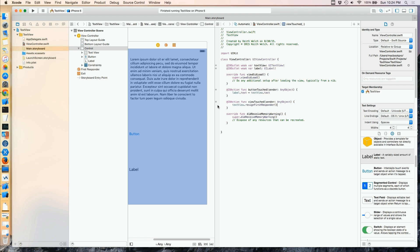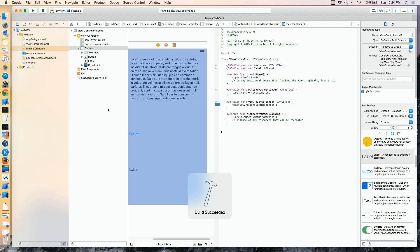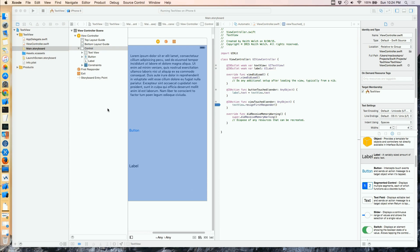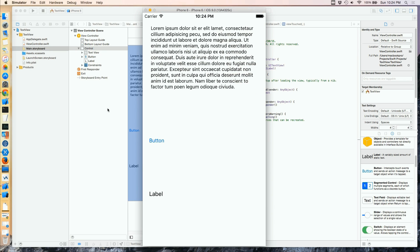I'm just going to put a breakpoint here to show you when the view gets called. So I'm going to tap into the text view and I don't get any event for the view.